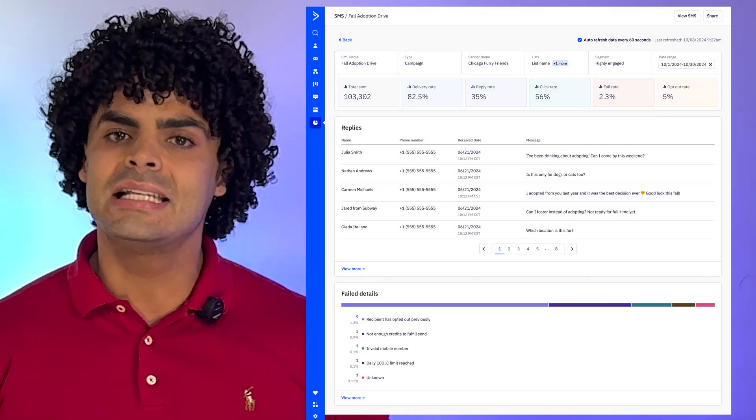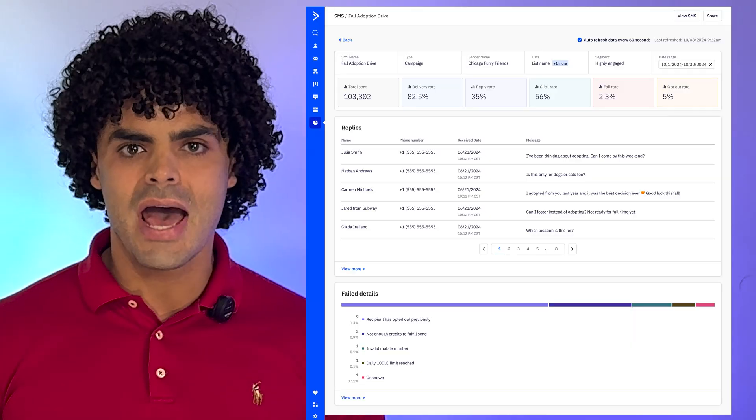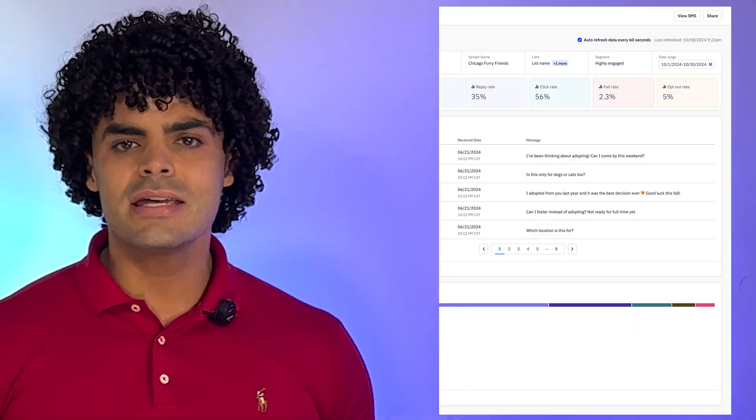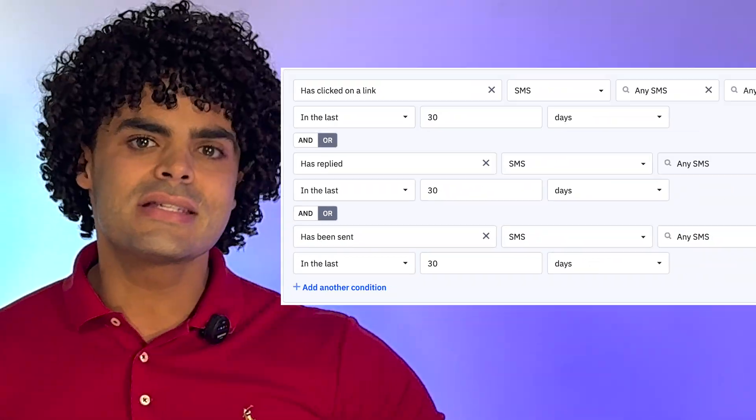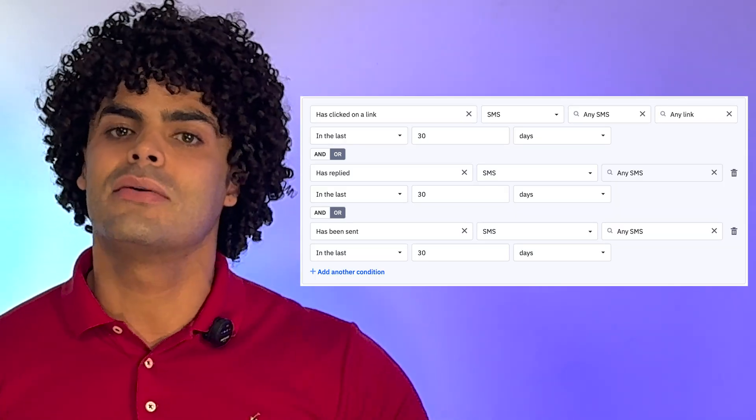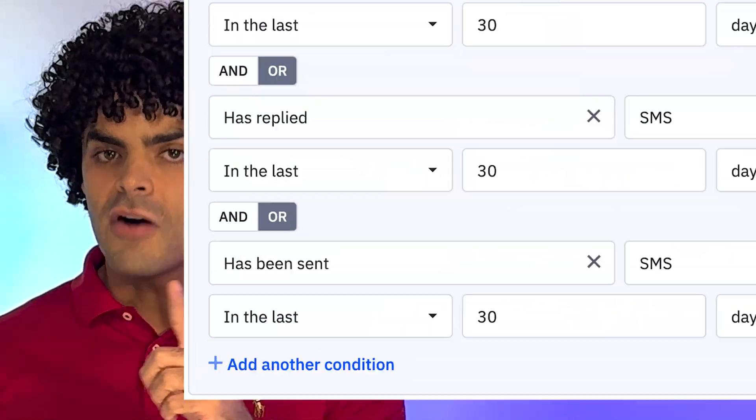ActiveCampaign now includes embedded SMS analytics so you can track send counts, delivery rates, and click-through rates. If you enable link tracking, you will see how many people are clicking on your links, giving you a better picture of your engagement. Also, with the new segmentation options around SMS, your follow-ups will be a lot more efficient because you'll be able to see who has clicked into your SMS links and who hasn't.